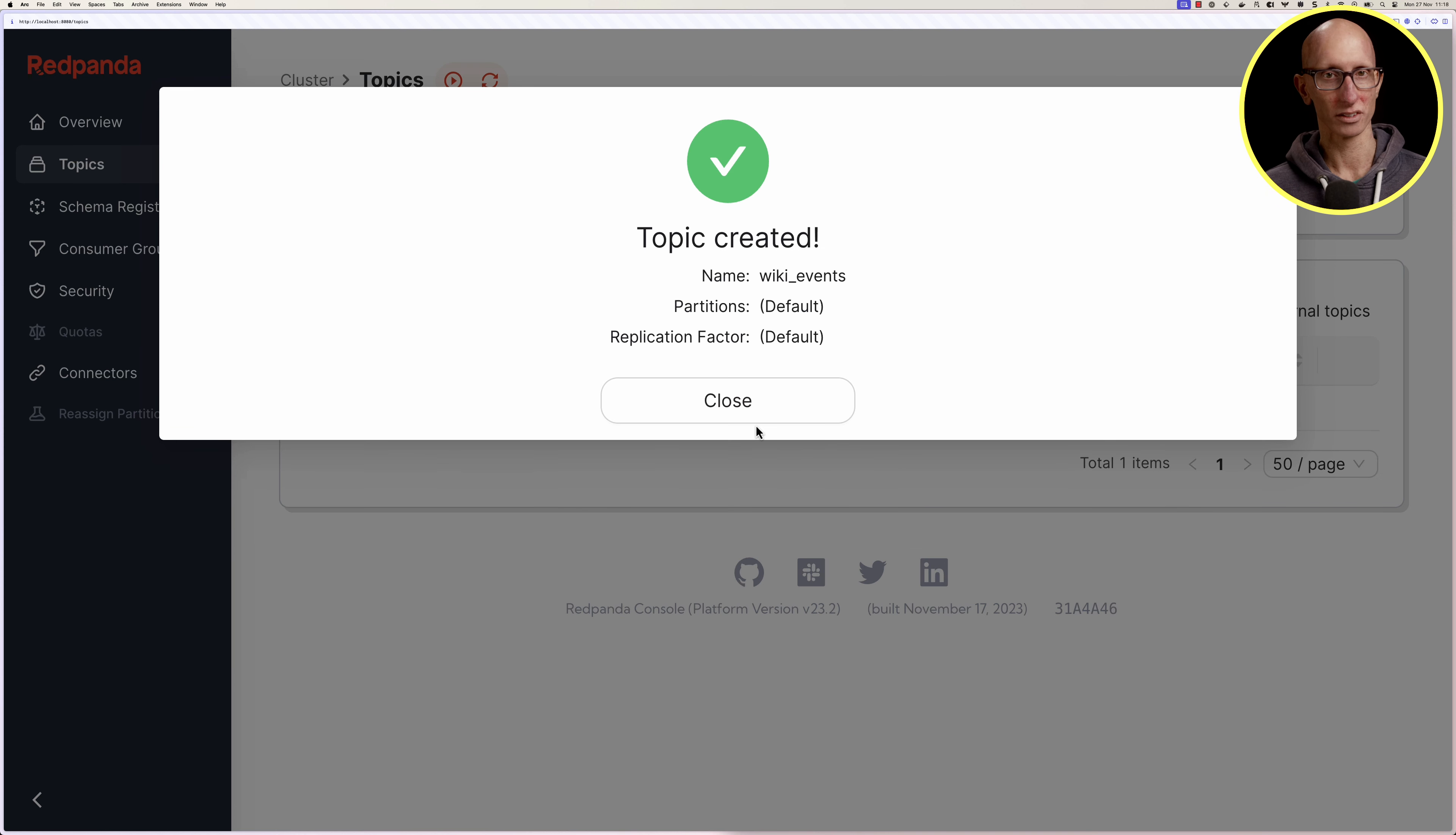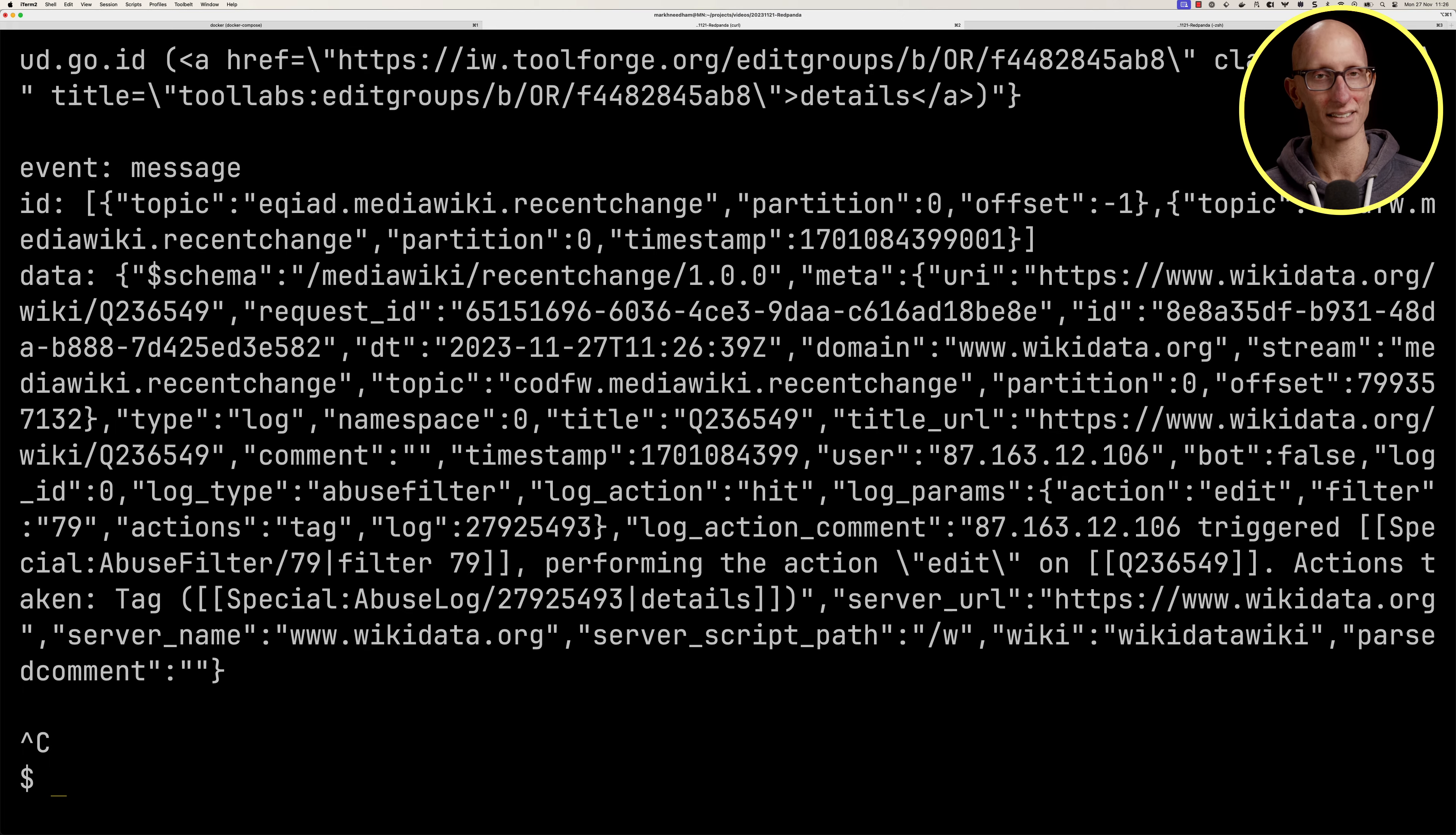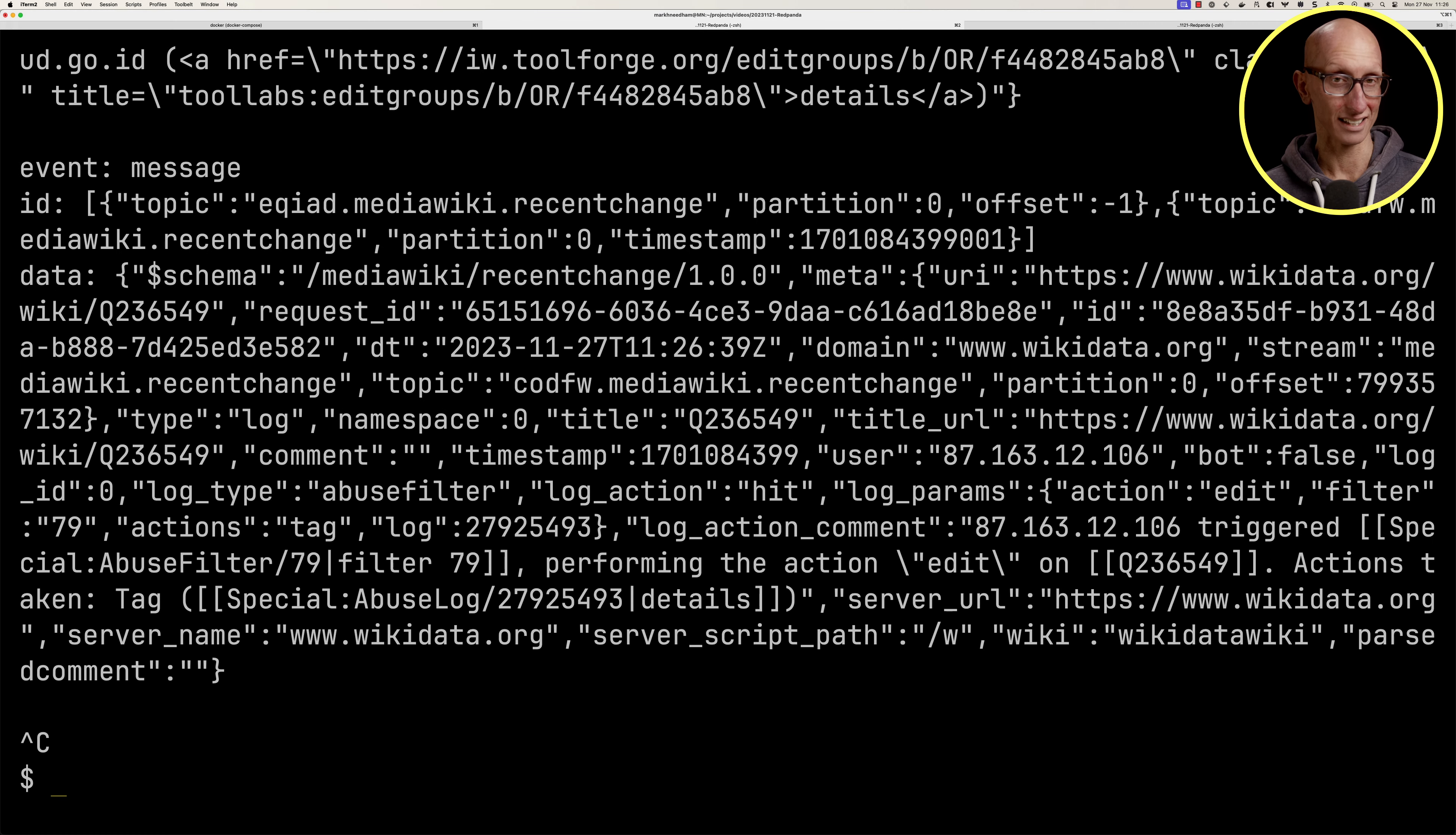For this video we're going to be looking at the wikimedia recent changes feed. This has a server side events stream of all the changes being done to various wikimedia properties. We're going to use the curl command to get a stream of those changes. Each message has an event, an ID, and data - the bit we're interested in is data.